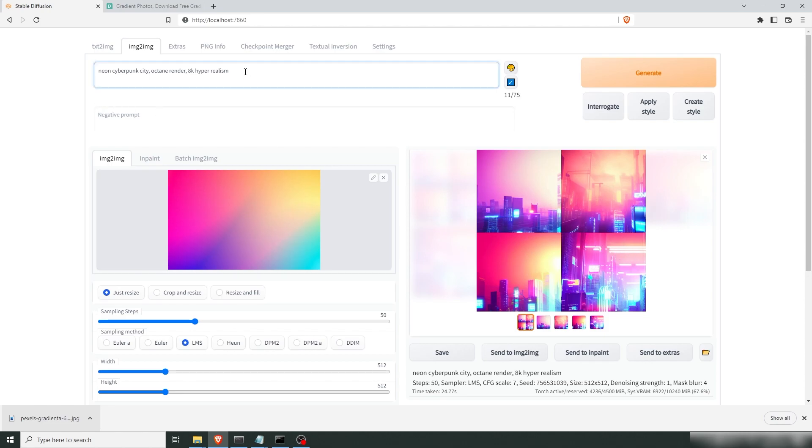Let's try something else. Colorful lit portrait of an old man in studio. Let's go with 8k fine photography. Let's see what this gets us.